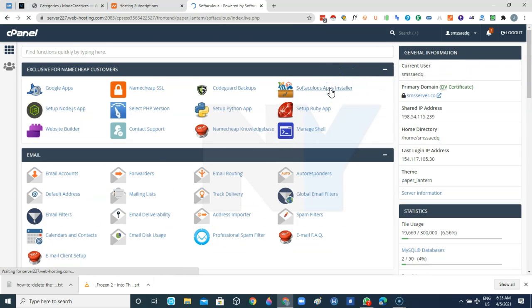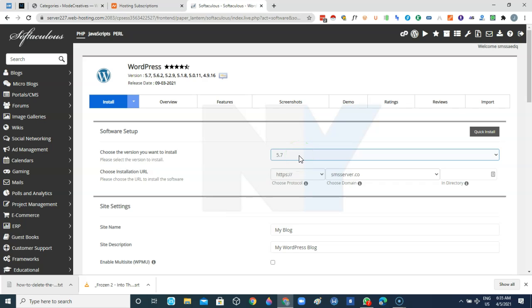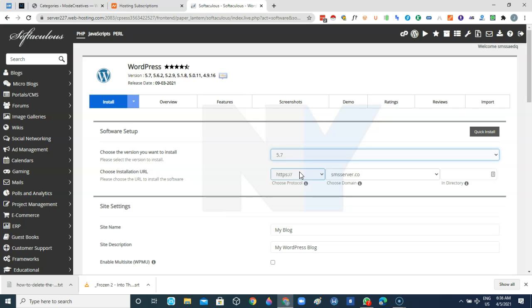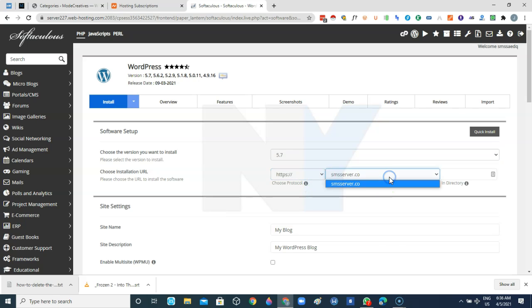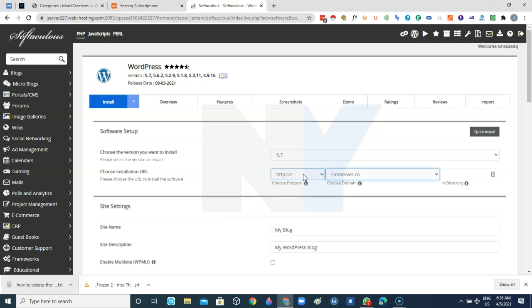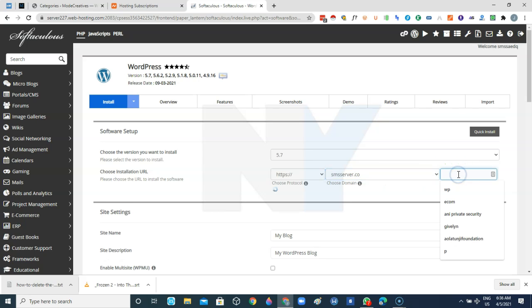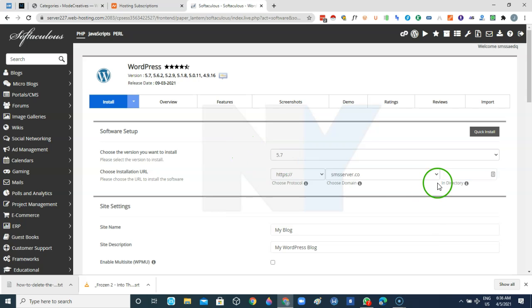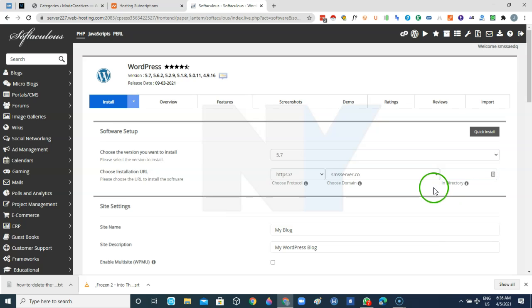As you can see the latest version of WordPress is version 5.7. Then here we are going to set the domain. In a situation you have more than one domain on your hosting account, you want to select the particular domain name that you like to install WordPress on. You leave this if you want to install WordPress on the root directory. I'll be adding something here because I already have a website installed in the root directory, so it doesn't override my current installation.